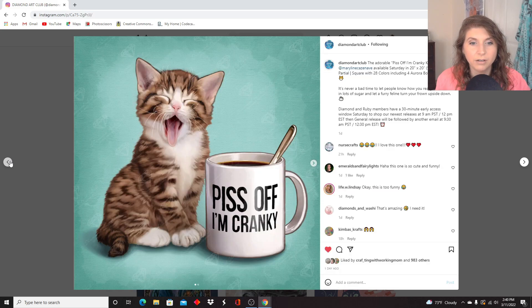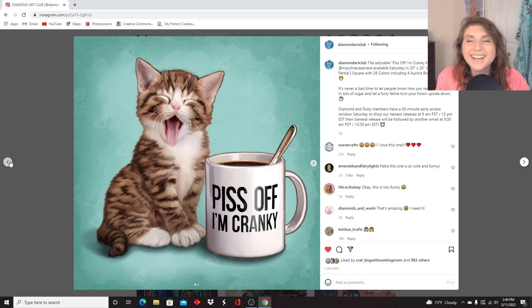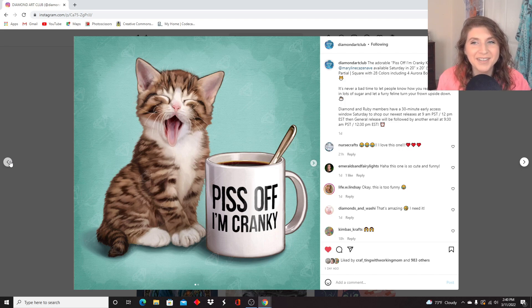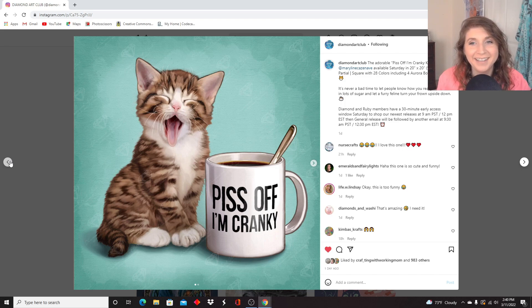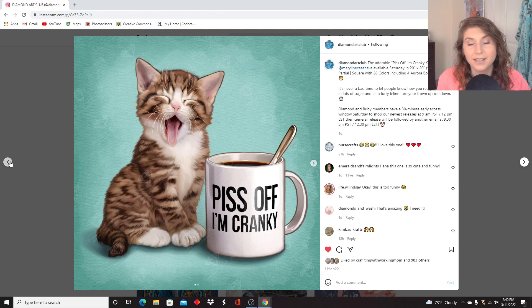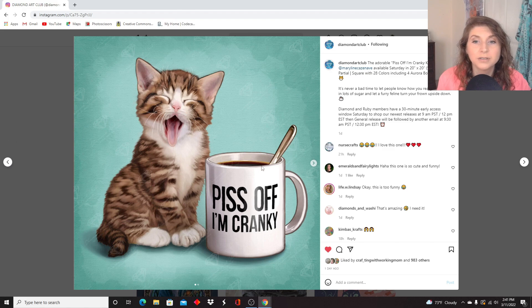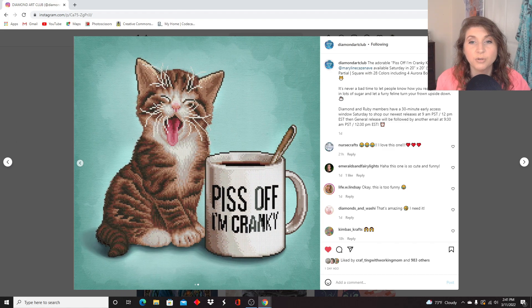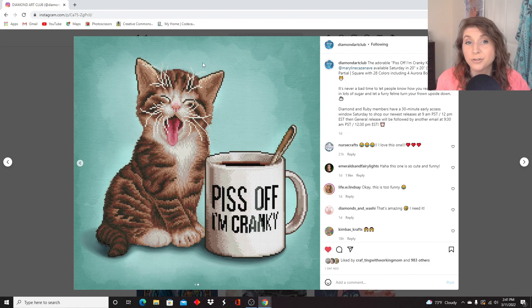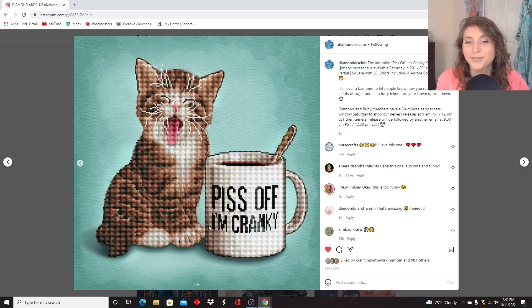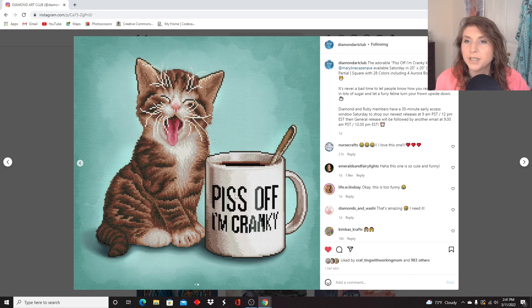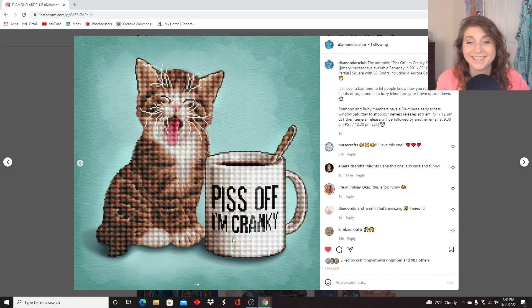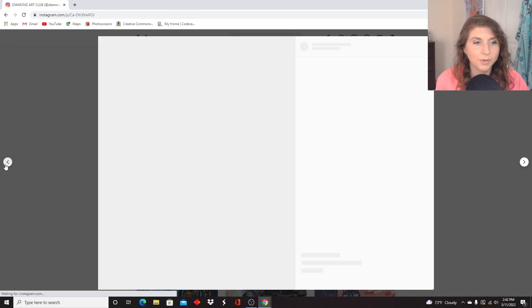Okay, our next artwork. This one makes me smile every time I see it. This is Piss Off, I'm Cranky Kitten by Veriline Kazanov. Again, with the names. This is a 51 by 51 centimeters. It is a partial. So let me show you the rendering. So all of this background is not going to need drills. It's just going to be your pretty little kitty and your little coffee cup over here. But it does have 28 colors, four ABs, and it is a square. And it's absolutely adorable.